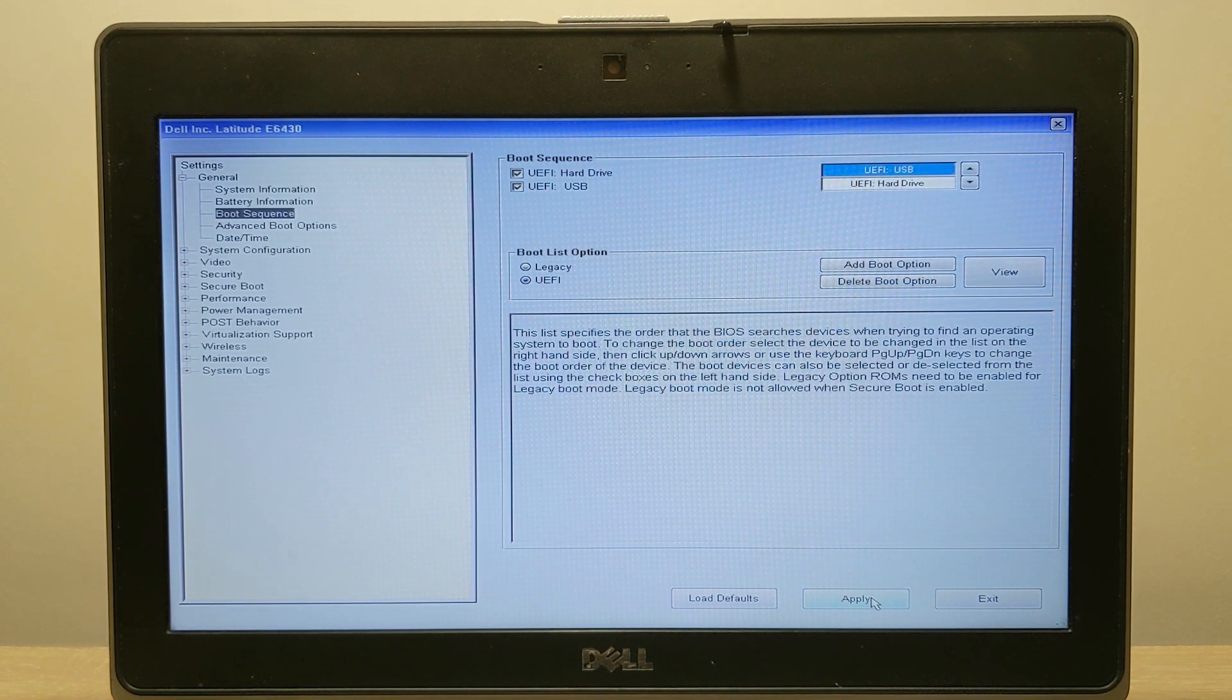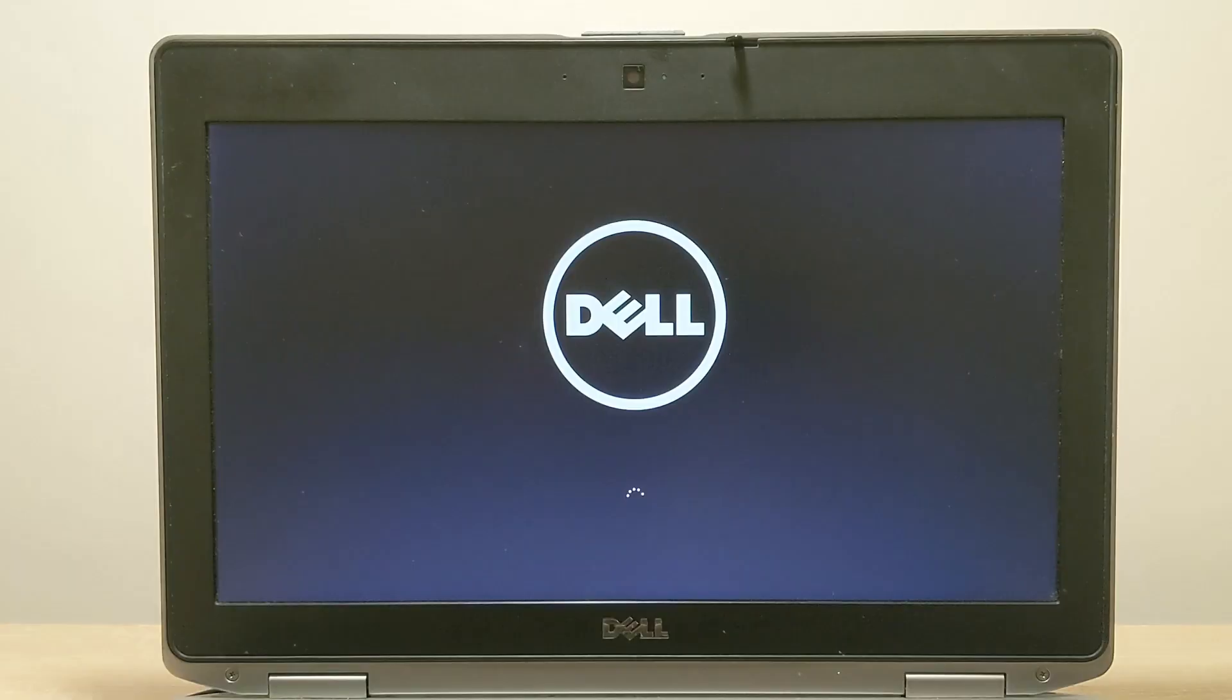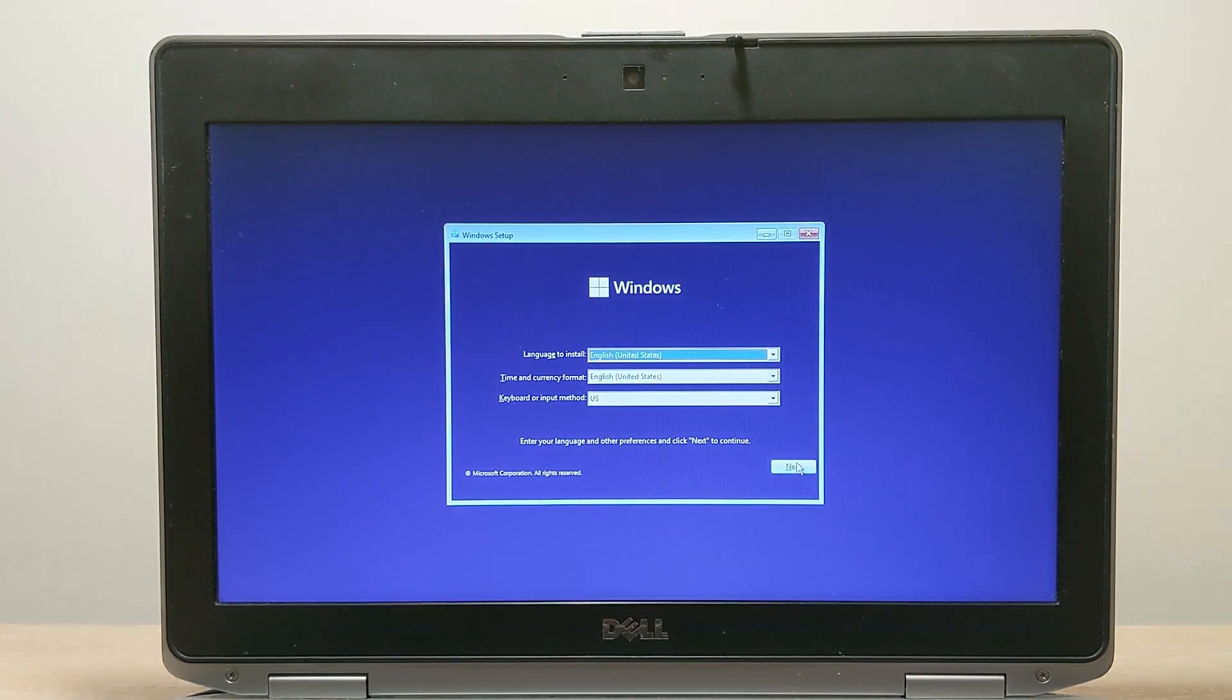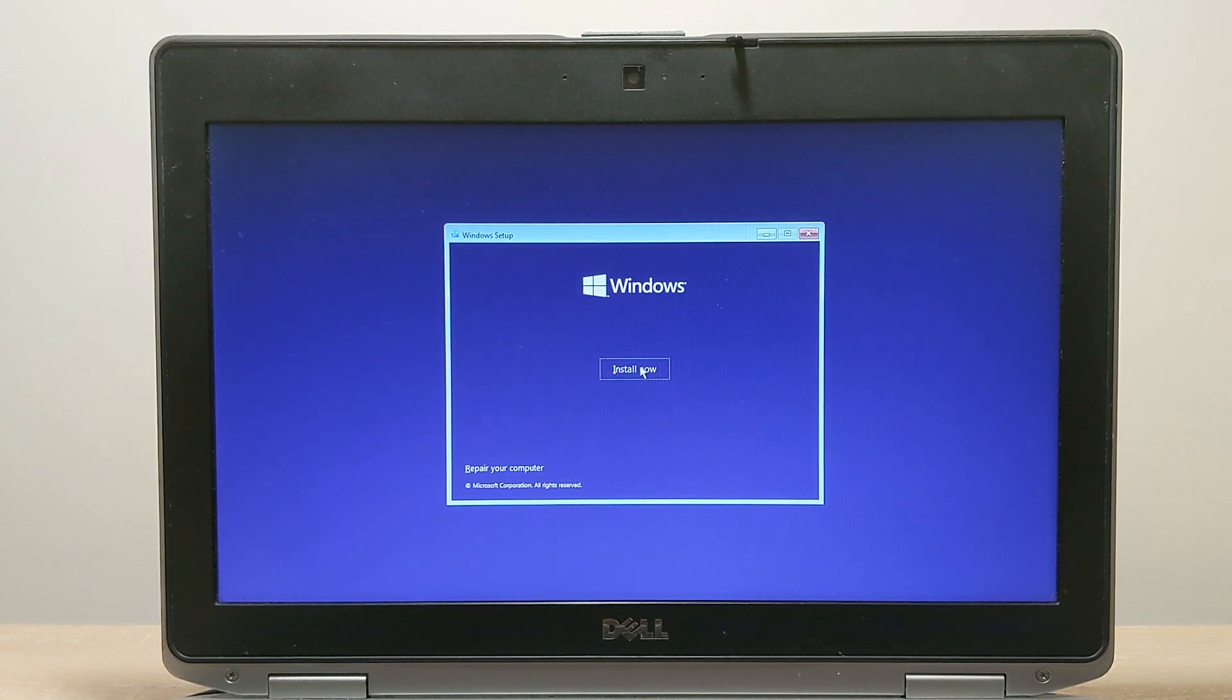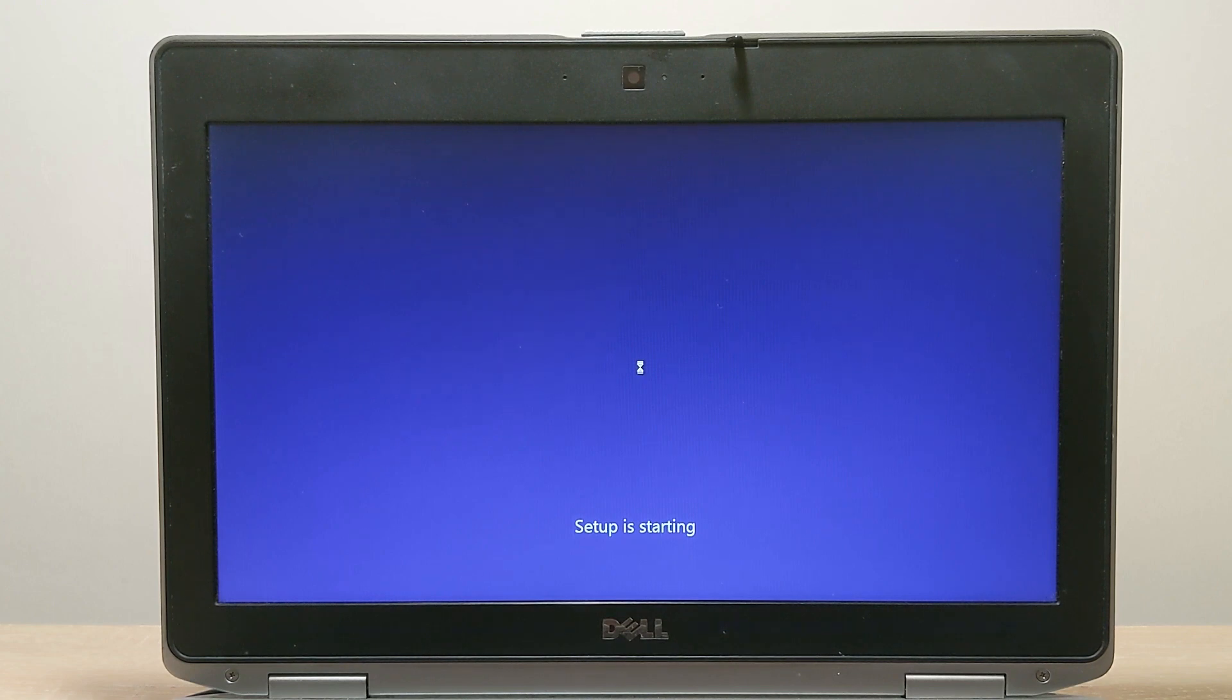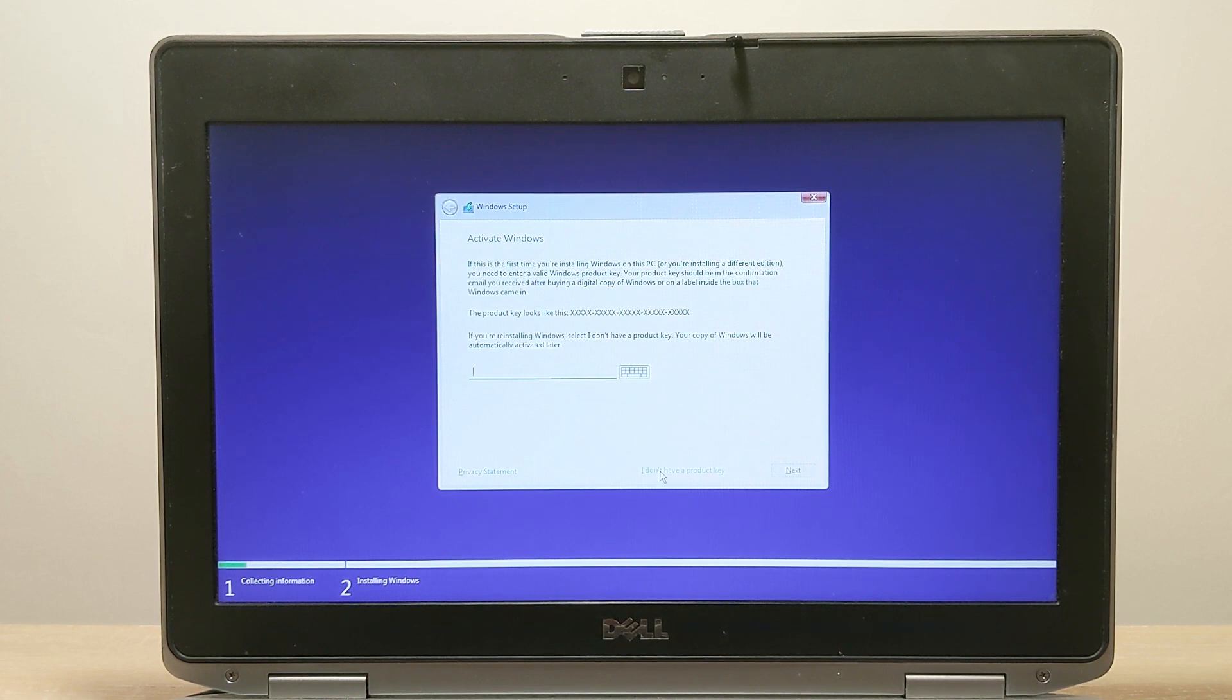Save all the changes and click exit. The laptop will restart and boot the flash drive, so we get to the usual installation window. Then just click next, install now, loading process. Here you need to enter your Windows key but if you don't have it or you have an electronic license then just click I don't have a product key.